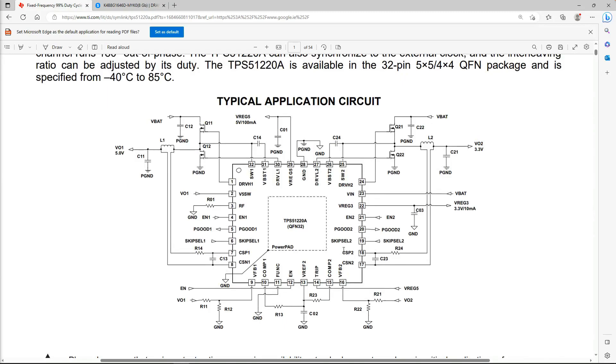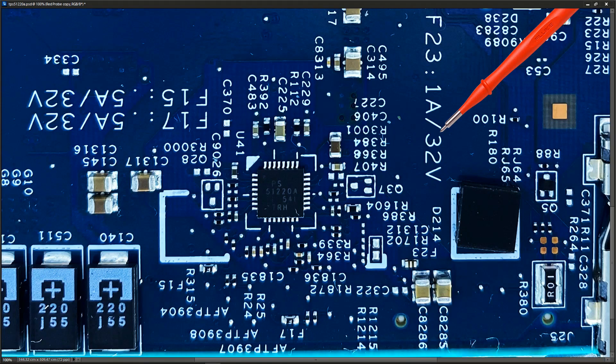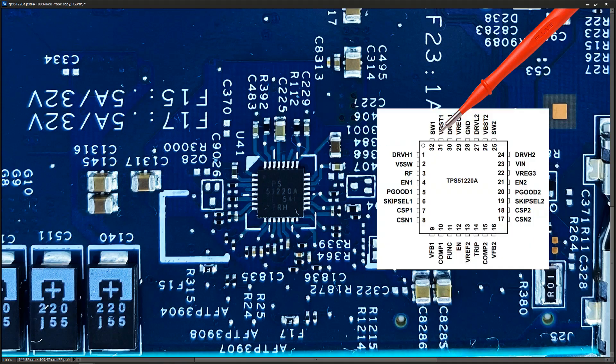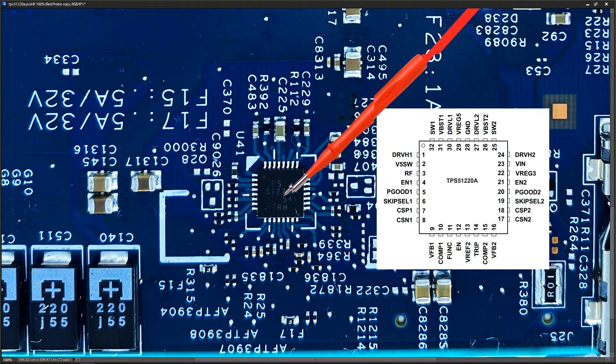I'm going to zoom in a bit more onto the actual chip itself. Rather than have to match an upside-down chip to an upside-down data sheet, I've flipped the board around 180 degrees and taken a closer-up picture of the TPS51220A. The tracks didn't come out great, so I had to manually fill those out myself in Photoshop. Here are the pinouts right here.